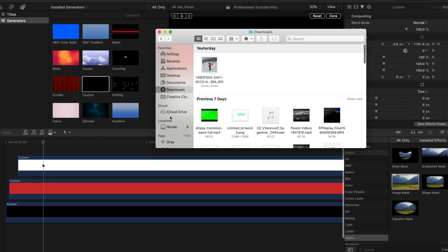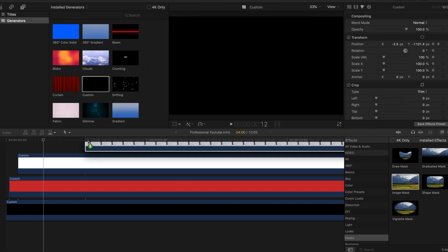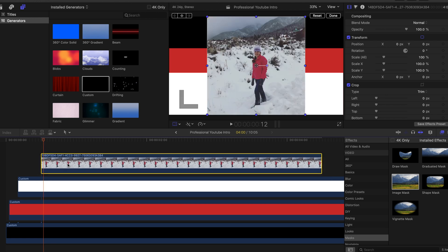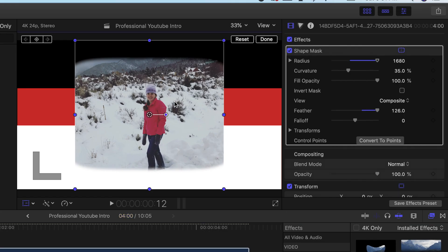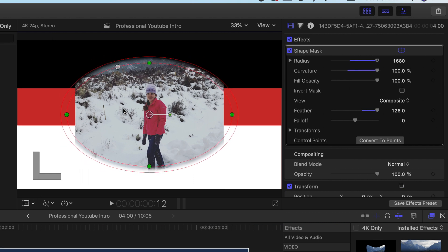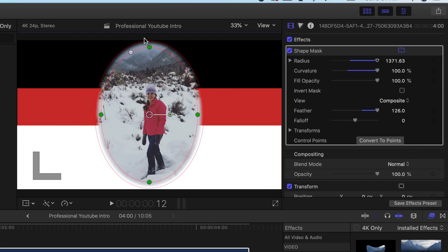Now let's add in a picture — this can be anything, but for me it was my YouTube channel picture. Add a shape mask onto it in the effects tab and make it a circle. Just play with the specifications and get the best shape that fits yours — for mine it was a circle.